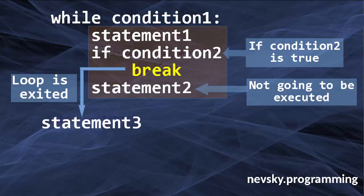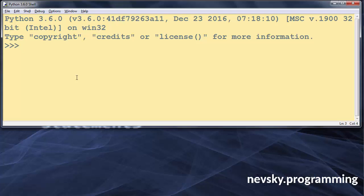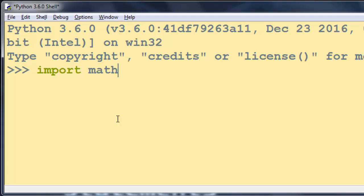I'm going to make one simple example to show you the usage of the break statement. In this Python IDLE, I'm going to create a simple function that's going to find square roots of numbers in a loop, and then we can break out of that loop at any point in time.